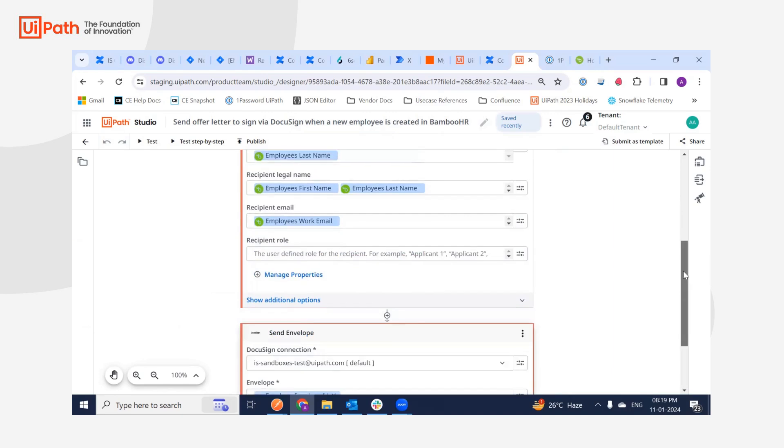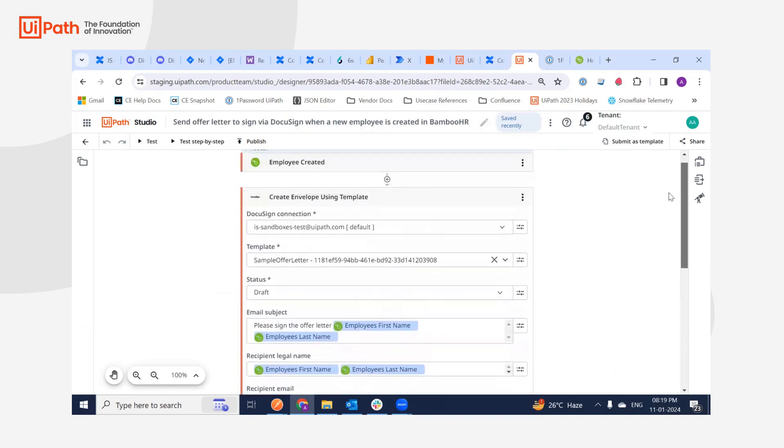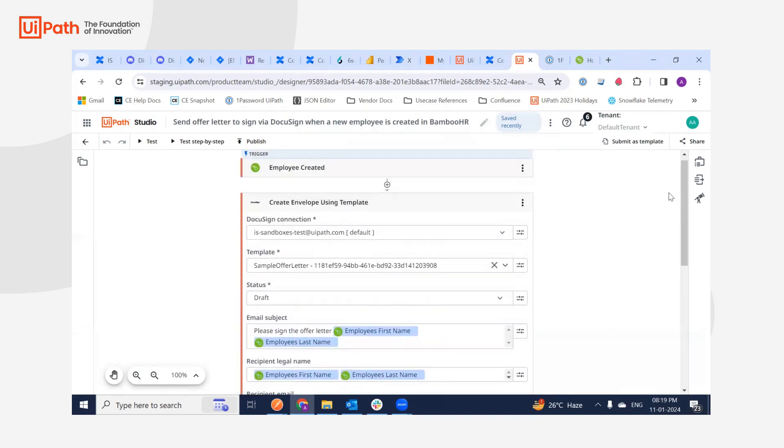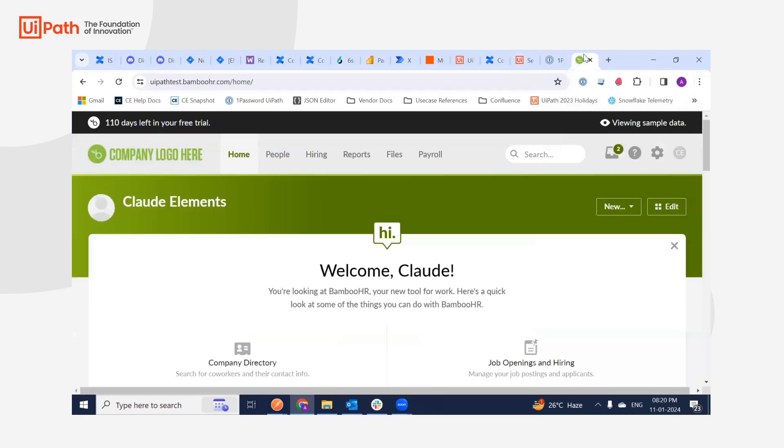And when the user or the employee signs the letter, I'll get those signed documents in another workflow using a DocuSign trigger. So that the employee offer letter which has been signed by him is then stored in the HR system or in the local share drive. So this is the first part of that end-to-end demo. Let's get started.